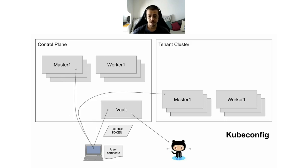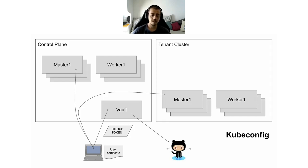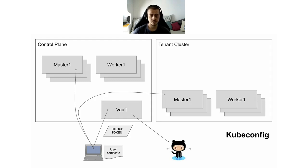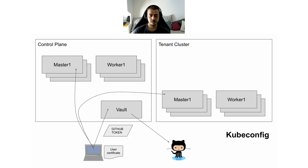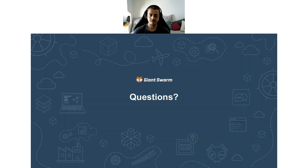Last but not least, we also deal with kubeconfig using Vault. Authentication is identical. We still use the GitHub token to authenticate to Vault. And within Vault, there is a certification authority that generates valid certificates for accessing API servers of Kubernetes. With that certificate, we can generate the kubeconfig to connect to the API server. And that's basically it.